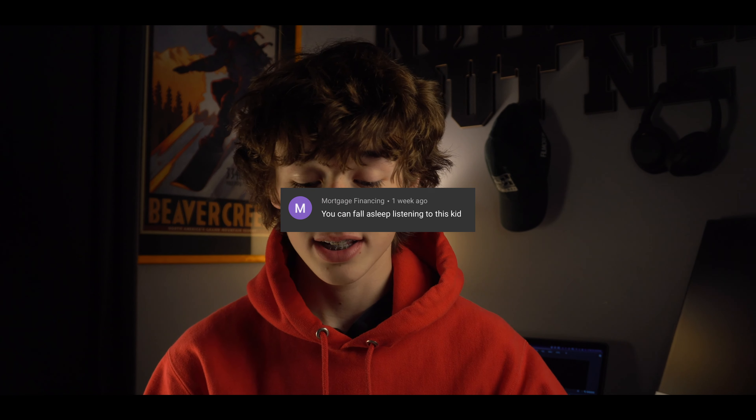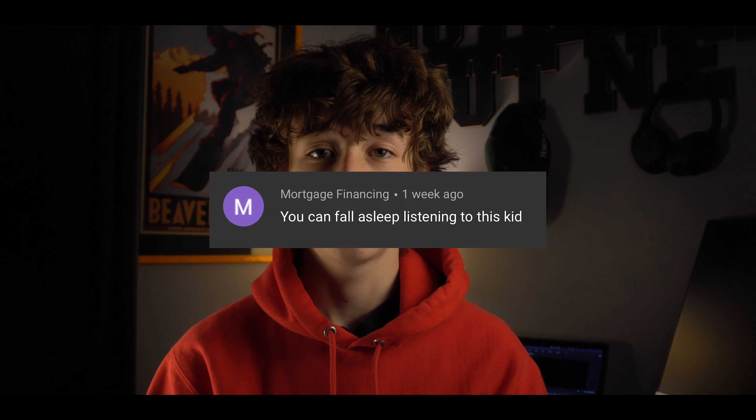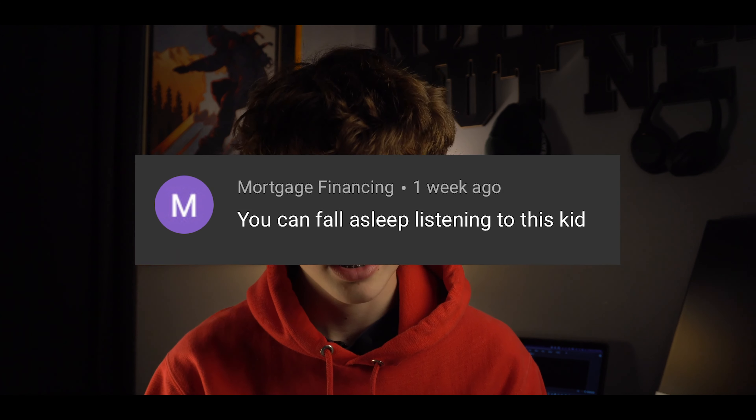Hello everyone, I'm very excited to say we've passed 50 subscribers, so thank you all for that. I've also been seeing a large increase in the number of interactions on these videos, like commenting — for example, we had someone say they could fall asleep listening to me, so thank you for that.